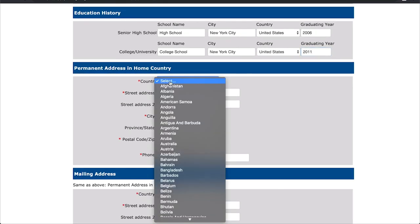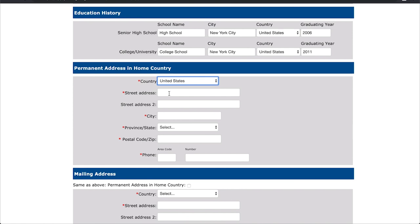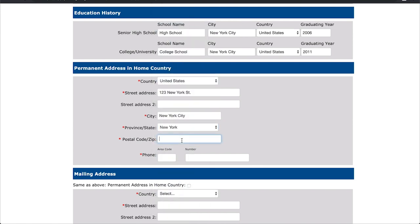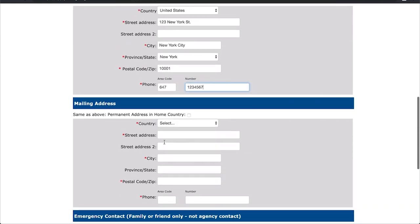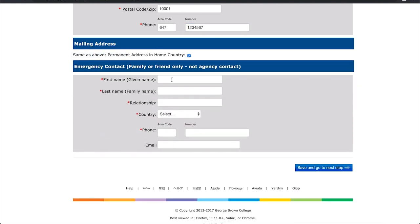Enter your current address and contact information. If your mailing address is the same as your permanent address which you've shared, click the checkmark to skip this section.